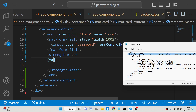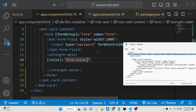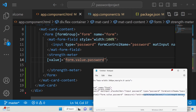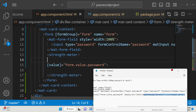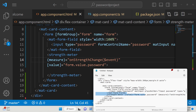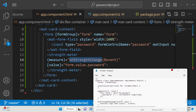The strength-meter directive takes a 'value' attribute — we pass it the value of the password from the form: passwordForm.value.password. It also has a callback attribute called 'onStrengthChange', which automatically executes whenever you write something inside the password field. We pass the actual value using $event. We need to define this onStrengthChange function inside the TypeScript code.